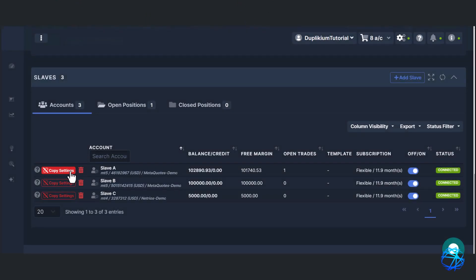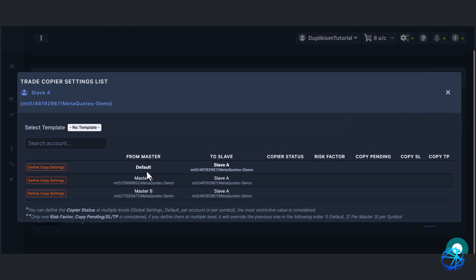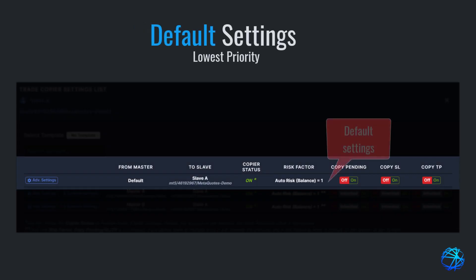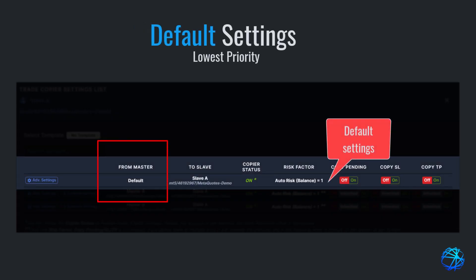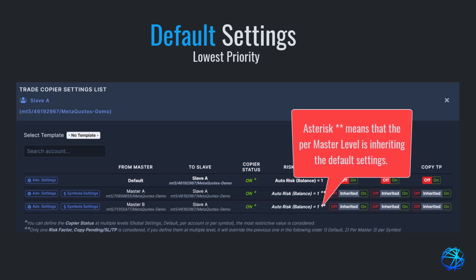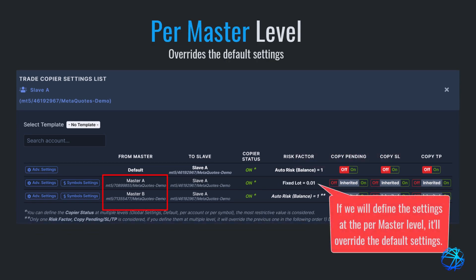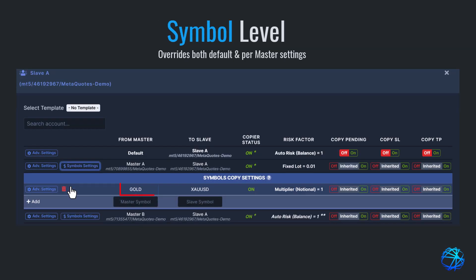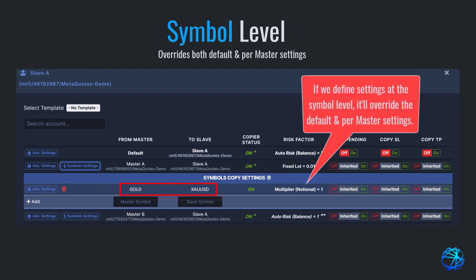Let's click on copy settings of slave A. You'll see a form where you'll have to choose where to define your risk factor. Copy settings follow a specific priority. The default setting has the lowest priority and applies at the slave account level only — it can only take effect when the per master level is left blank. The per master level has higher priority and will override the default setting if filled out. Lastly, the per symbol level holds the highest priority, overriding both default and per master level settings.